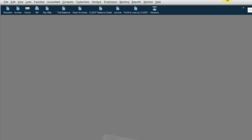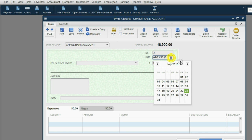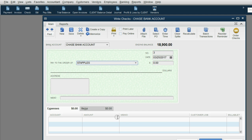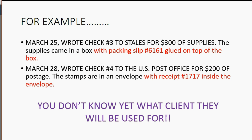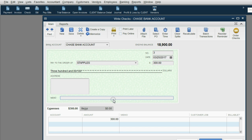They should be very easy and should only take a second. Check number three, it's March 25th of 2017, and the first check was to Staples for $300 worth of supplies. In this case, the packing slip number on the top of the box is 6161.